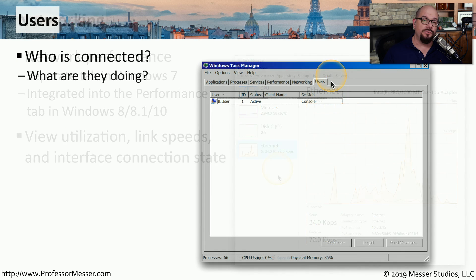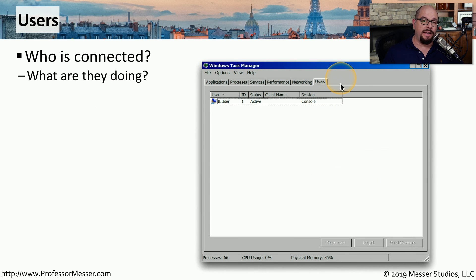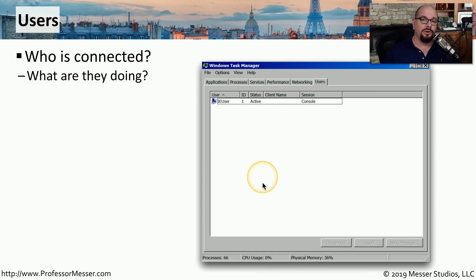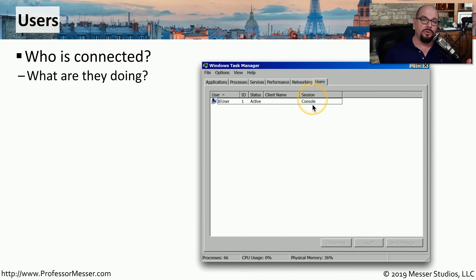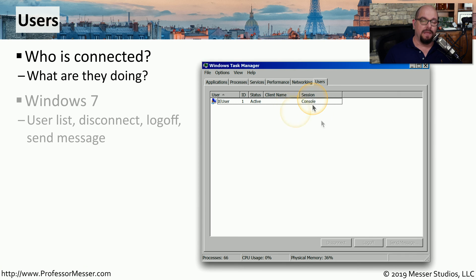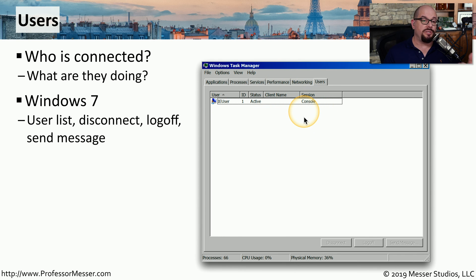In the Users tab of Task Manager in Windows 7, you've got a list of all of the users that were currently logged into this particular computer and what they were doing in that particular session. From that list of users, you could choose to disconnect a user, log them off, or send them a message.